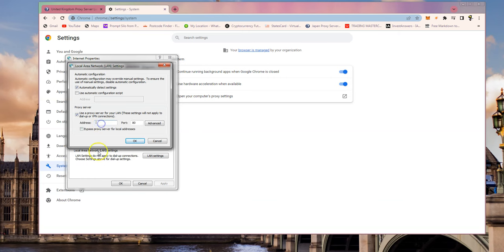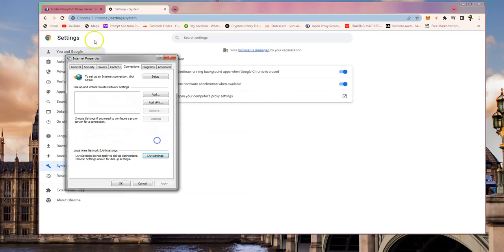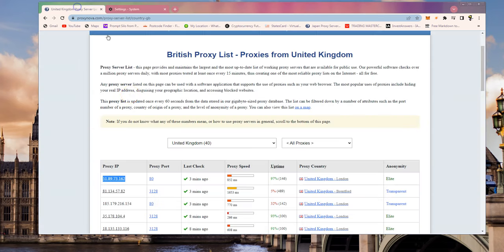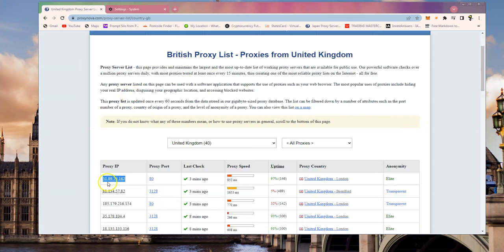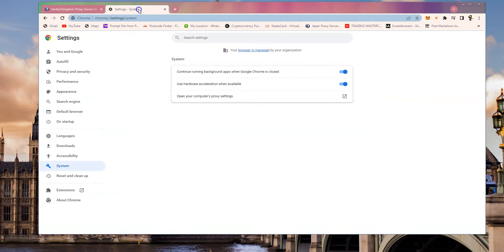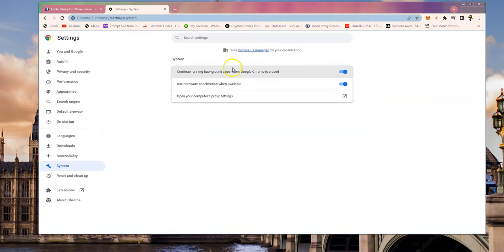You need to go to LAN settings and you need to click that button and you need to type in the address of your proxy there with the four numbers and you need to put the port number that you copied from there. So just to go back, that's 51.89.73.162 port number 80 there.